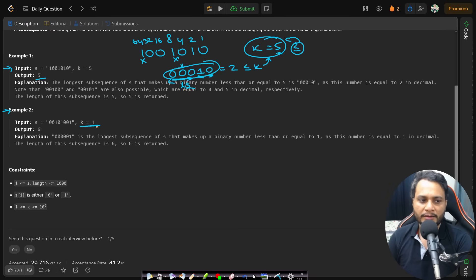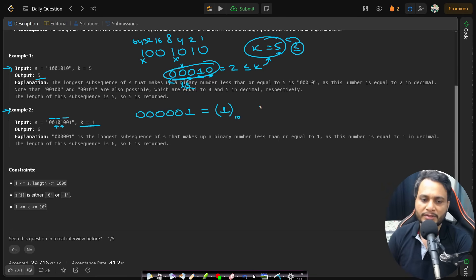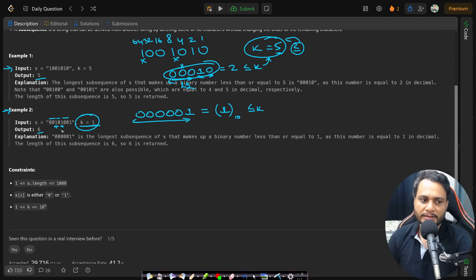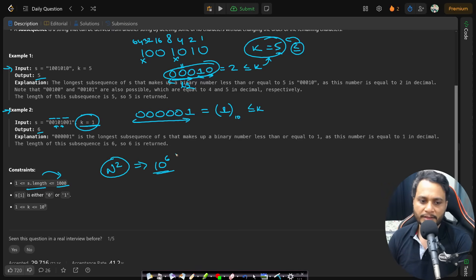In the second example with k=1, we can remove two set bits and get five leading zeros followed by a 1, producing the decimal number 1 which is less than or equal to k=1. The length is 6, so the answer is 6. The string length can be at most 1000, so even an O(n²) algorithm (10^6 operations) would pass, but we will look at the most optimal greedy algorithm.